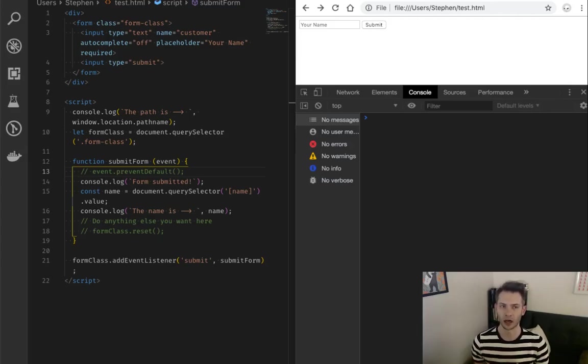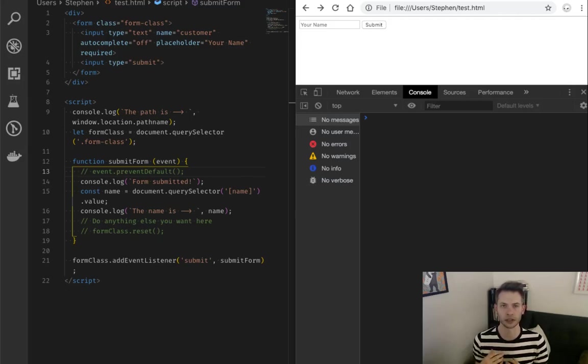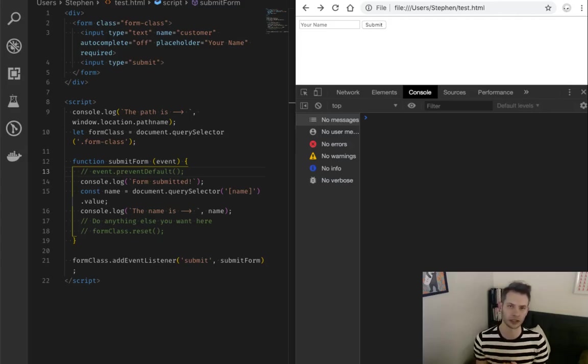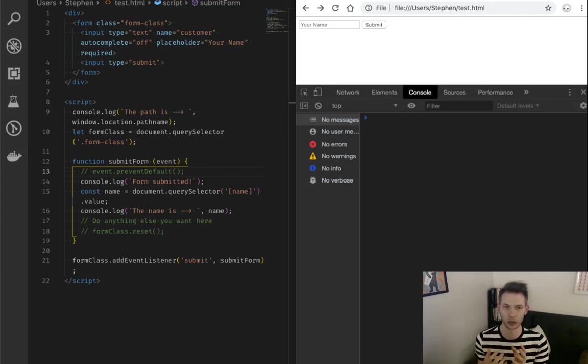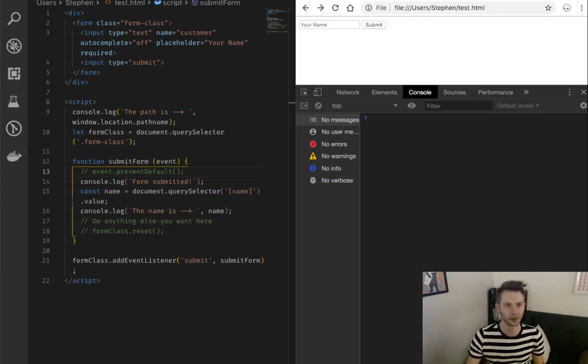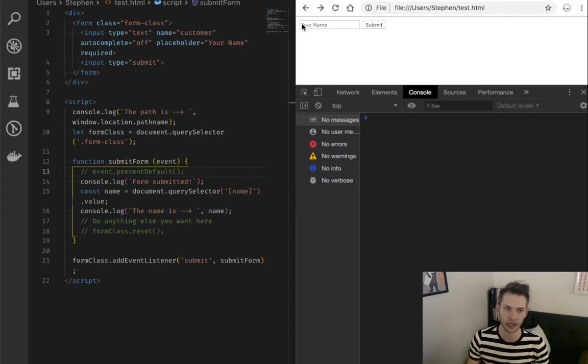Why are we going to be talking about those? Well, sometimes you want to be using forms and form data that's submitted by a user on the client side. You don't need to redirect. You don't need to send that data off anywhere, but you still want the user to interact with your form. So let's take a look at what we've got. I've got a very simple form here. It's got one element.